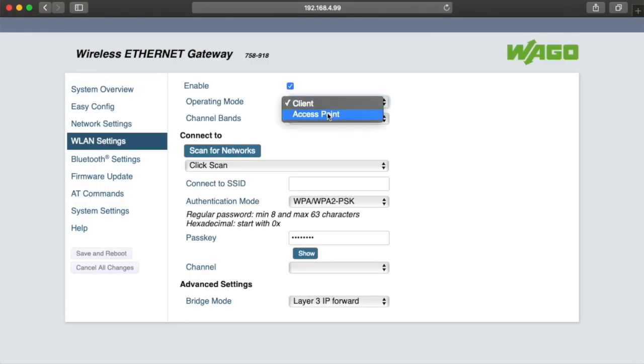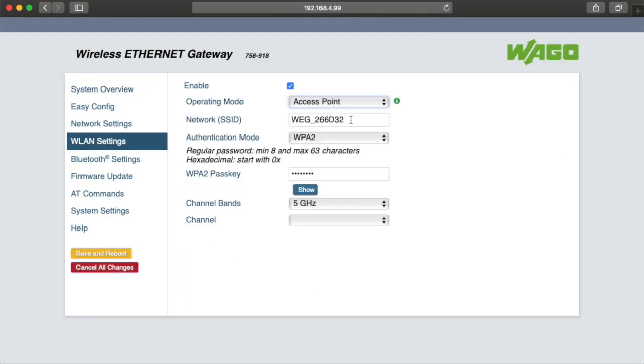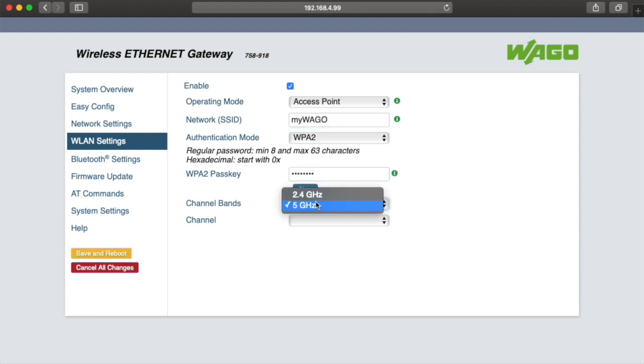I'll change the operating mode from client to access point and change the SSID to my WAGO and enter a pass key here, and just click save and reboot.